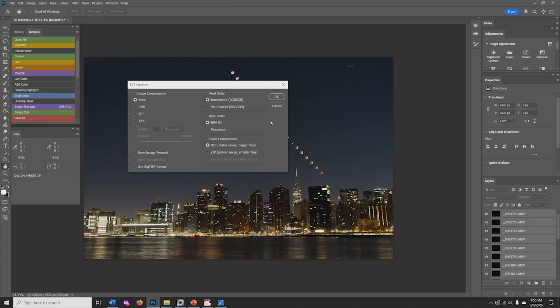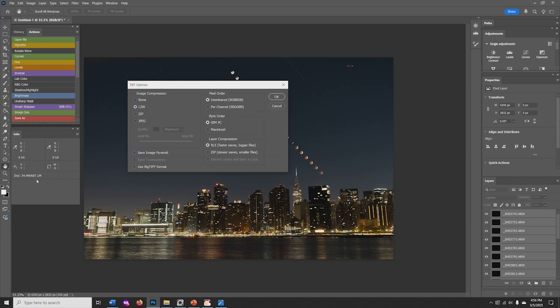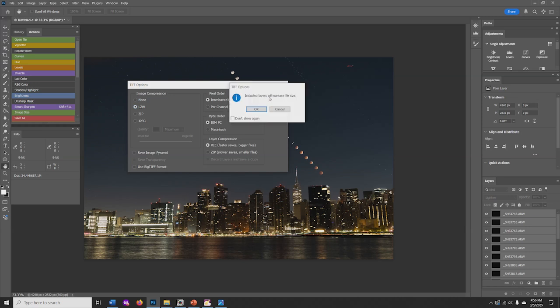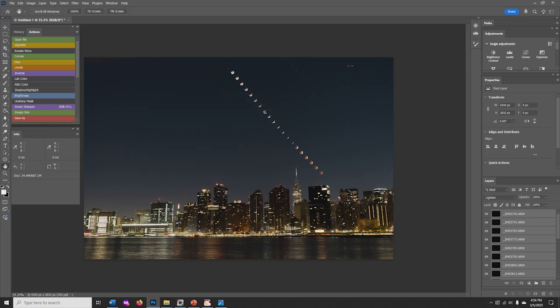The save as TIFF will ask you if you want image compression. You can check LZW. That's a lossless type of compression. The file, as you can see, is pretty large, 687 megabytes, so you probably would want a little bit of compression to save some space on your hard drive. You click OK, and it will save to your hard drive.